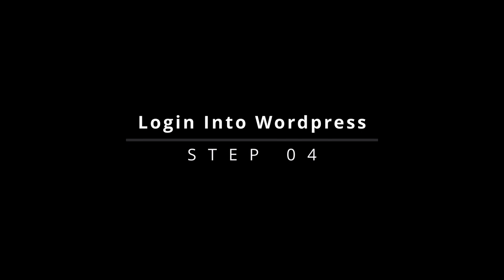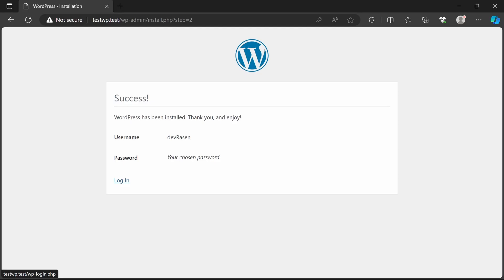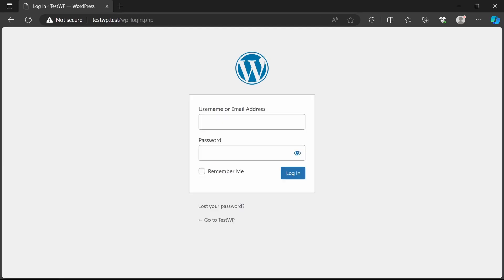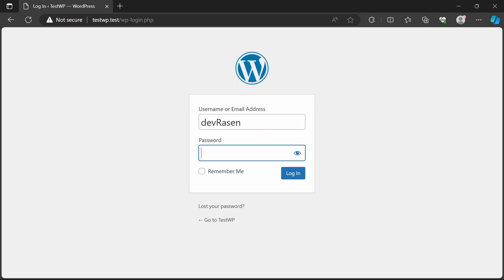Step 4: Login into WordPress. After installing WordPress, here you will see login option. Click on it and a login page will appear. Fill in username and password and click login, and your WordPress is ready.